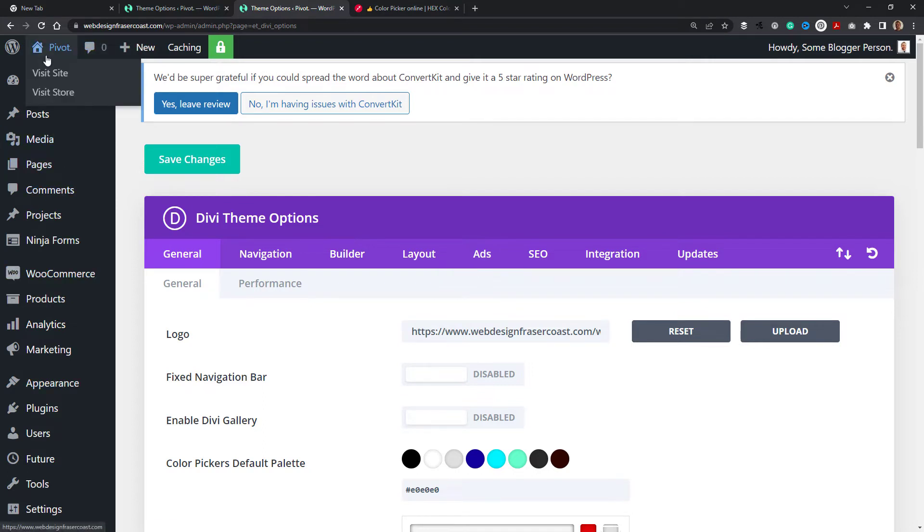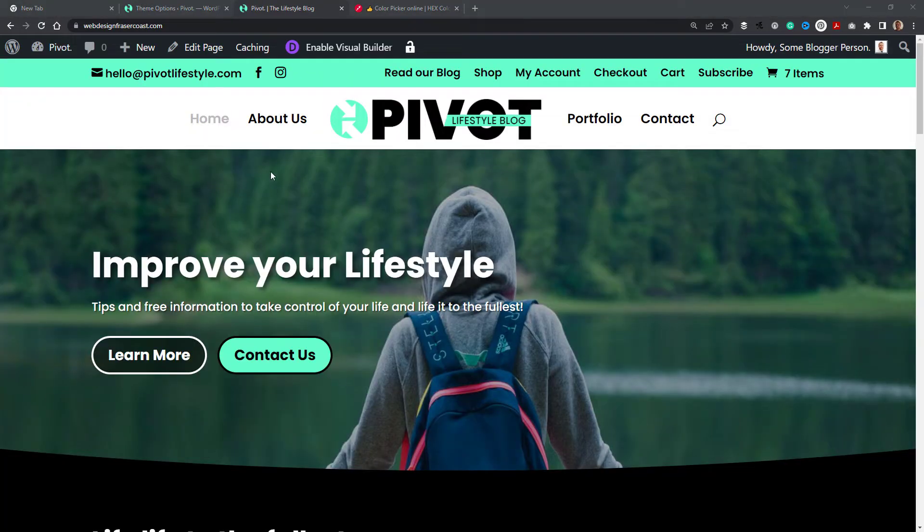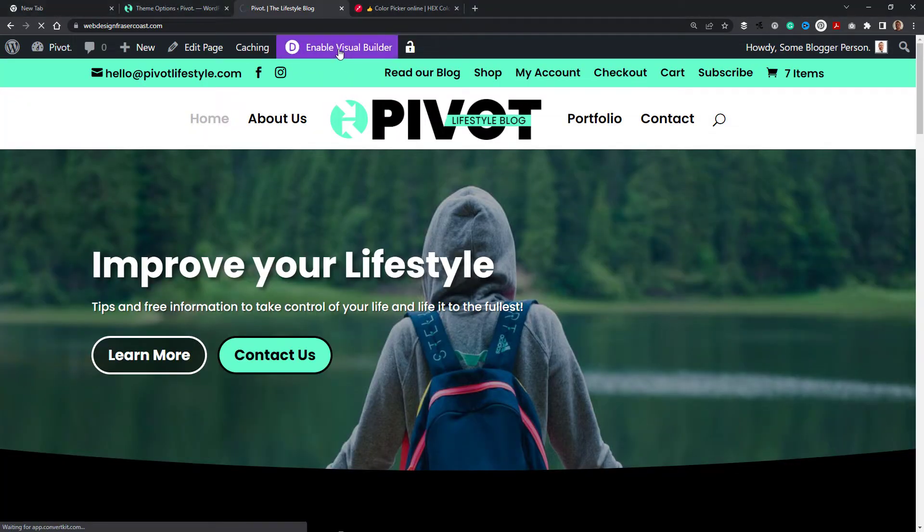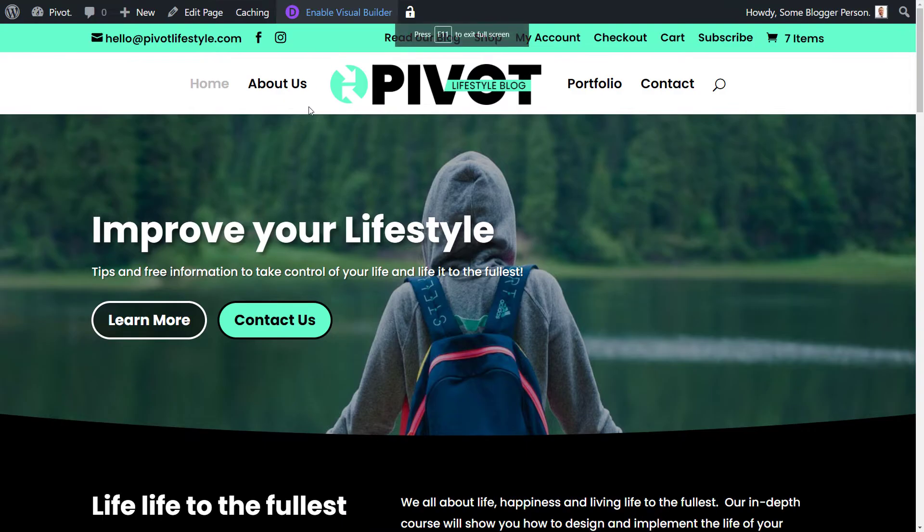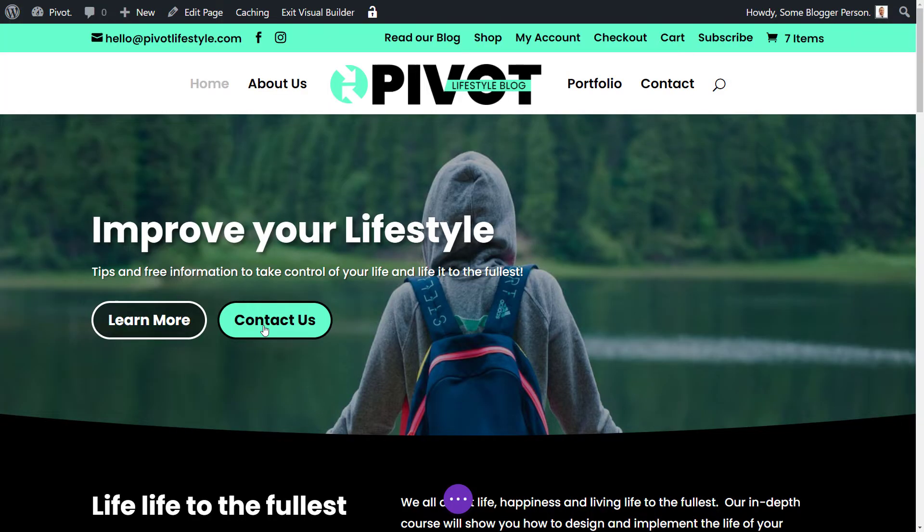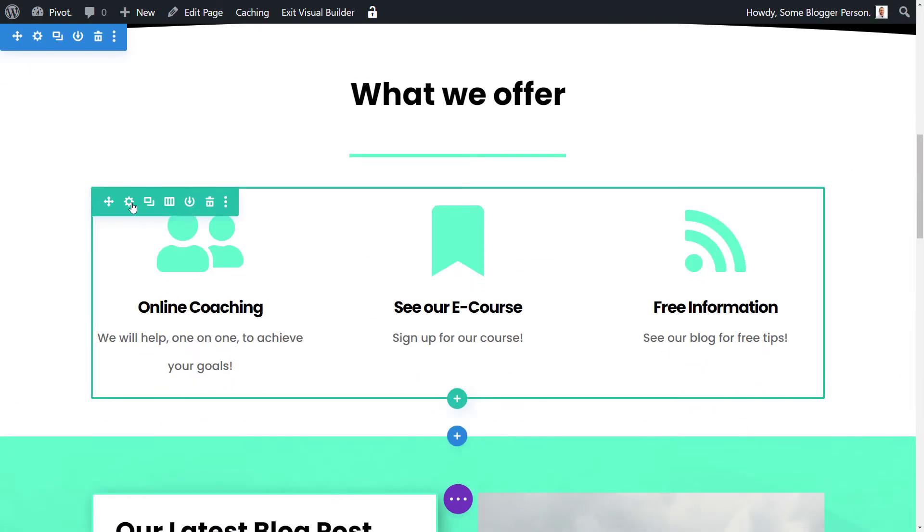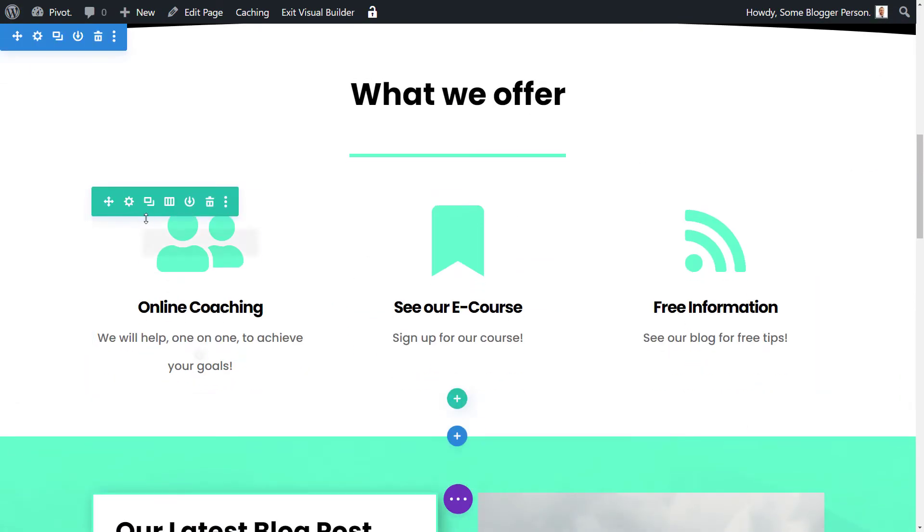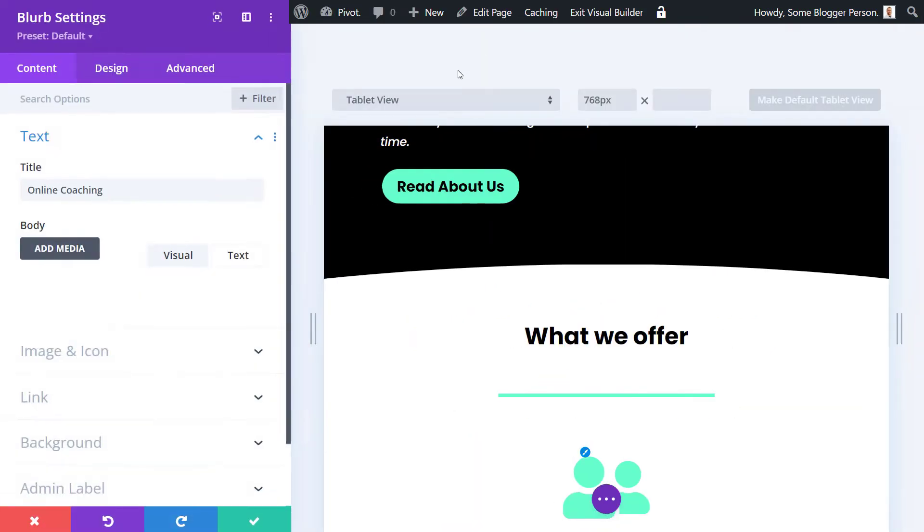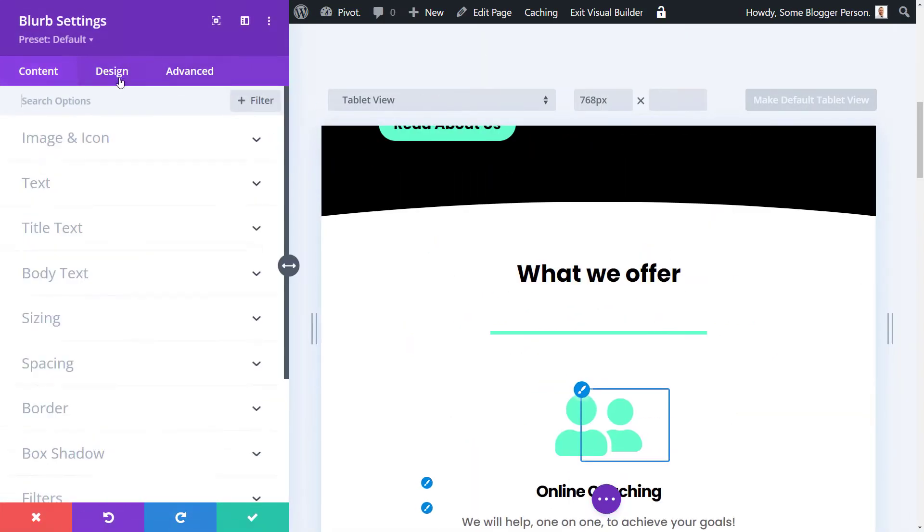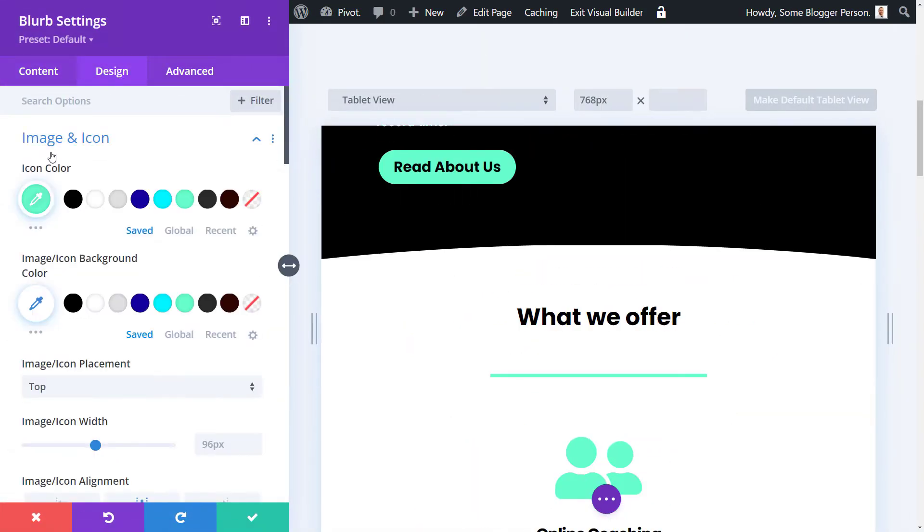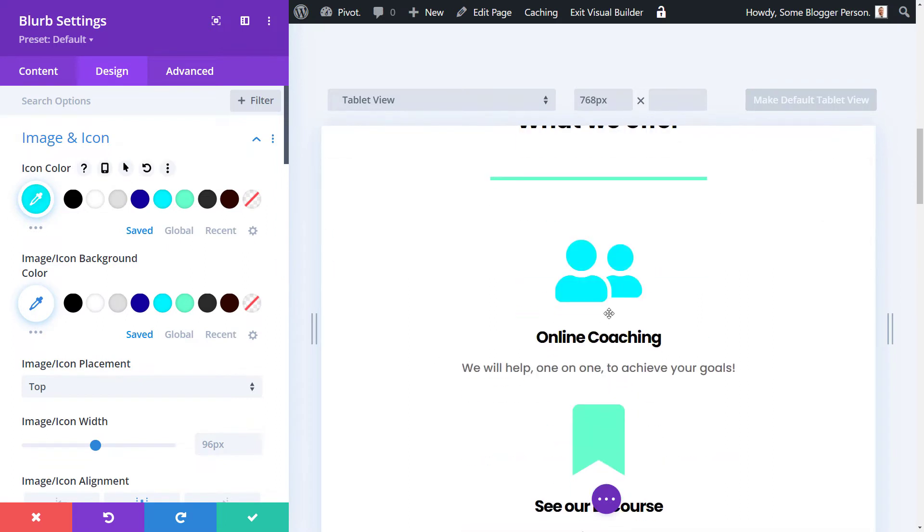Now I head back out to my page and enable the visual builder. So now when I come down here to this little icon and go to my design again, we have these different colors, which is pretty cool.